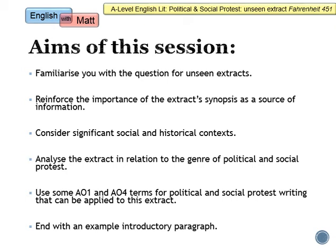The aims of the session are these. We need to first make sure that you are familiar with the question, because the question will always be the same for this task. It's AO4 really which is leading the way with this task. It's also really important to reinforce the importance of the extract synopsis as a source of information — this is the box of information that the exam board writes for you above the beginning of the extract. It will include things like dates and potential AO3 contexts, potential information about characters as well. So it's really important that you don't overlook that synopsis. We're also going to consider significant social and historical contexts for this extract, which is AO3. I always find it very easy to include AO3 for social and political protest writing because it is very much concerned with what is real, so it shouldn't be too difficult.